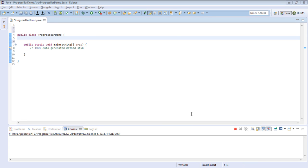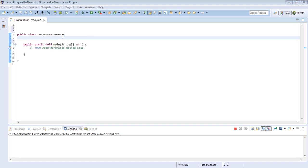Hello guys and welcome to today's edition of Programming Visuals. Today we are going to talk about JProgressBar, which is in the java.swing package.